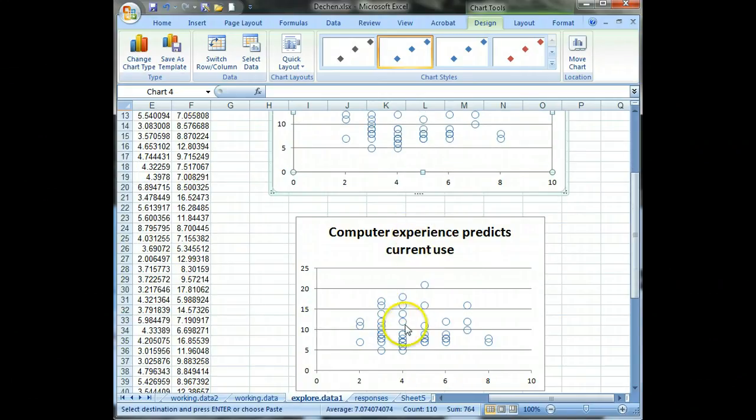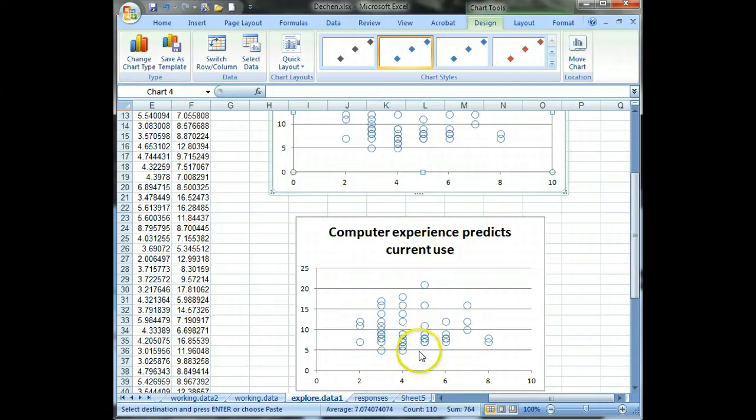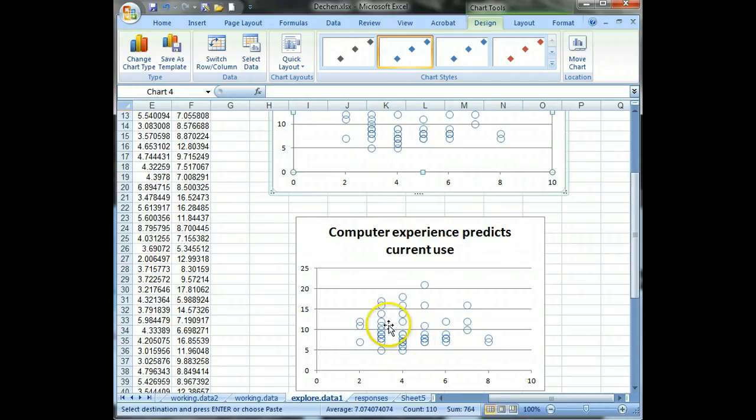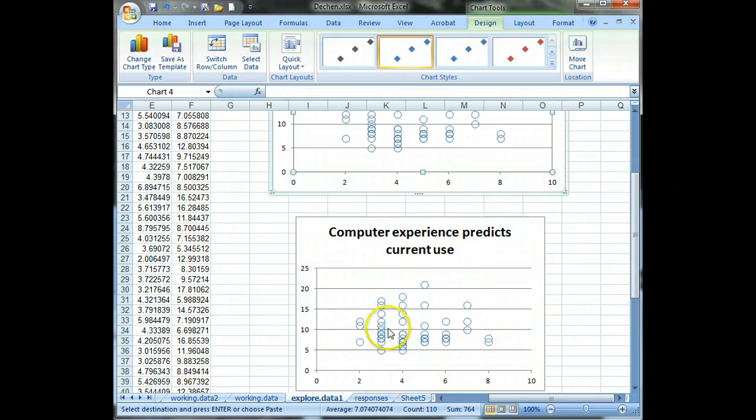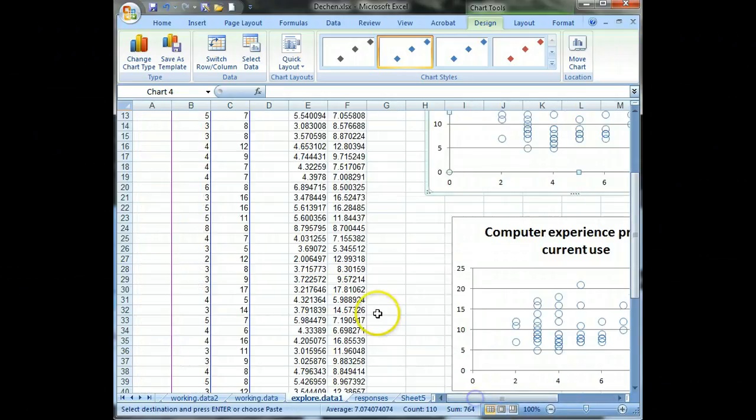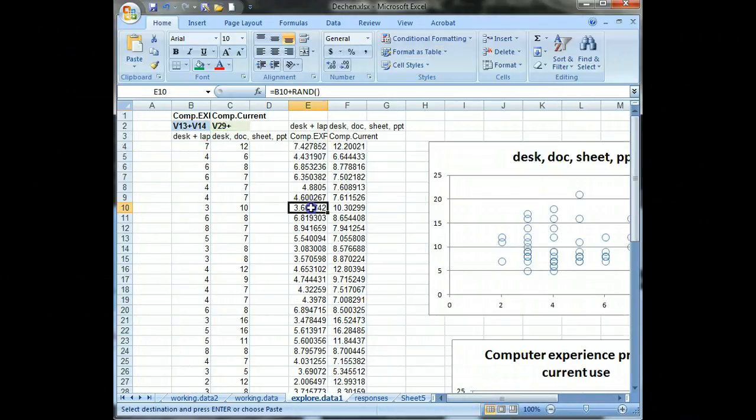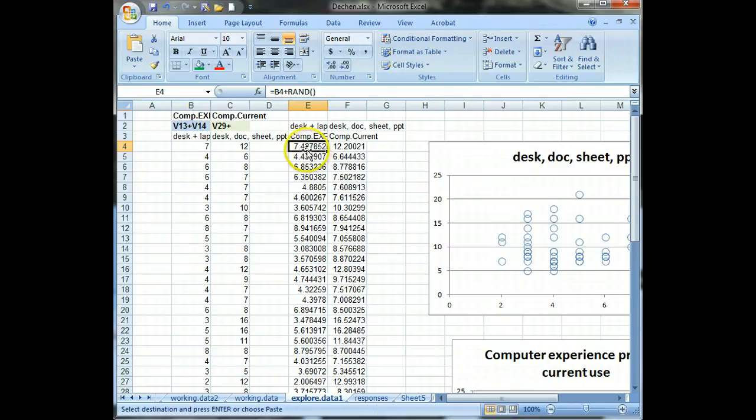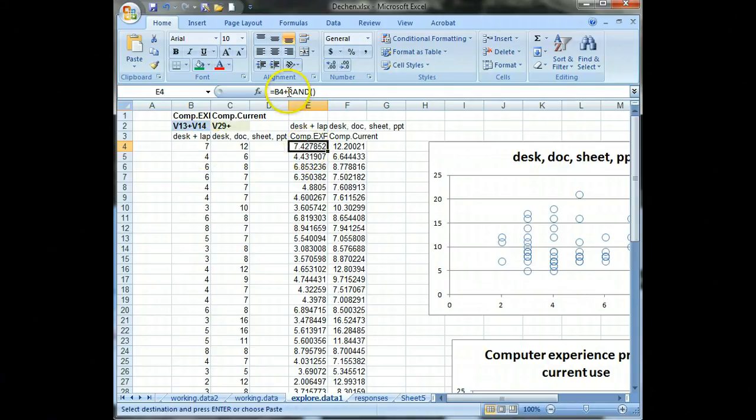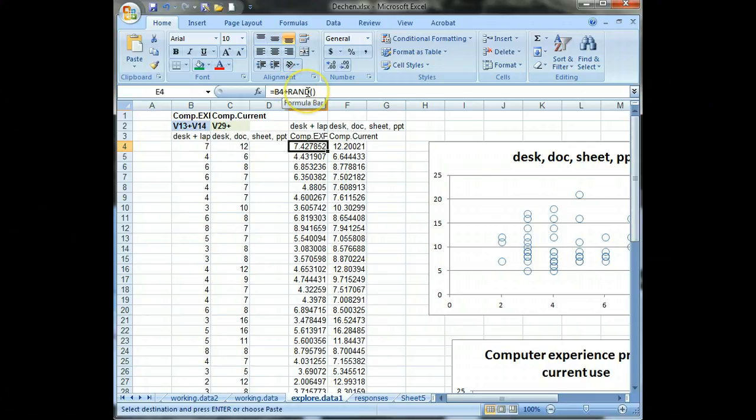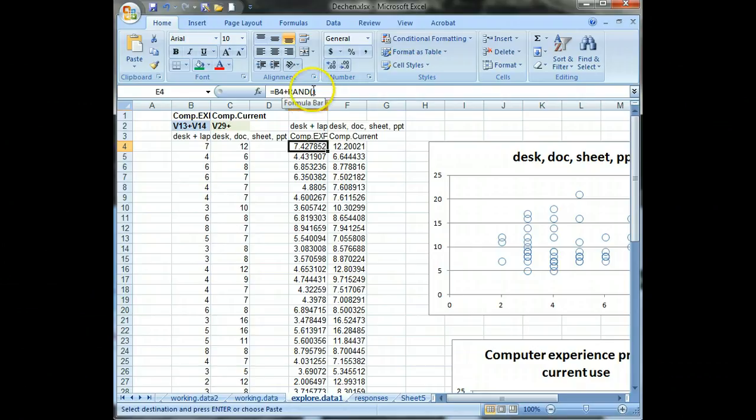But then there's something we can do which is called jittering, which we can add a little bit of random noise to our values so that the points don't overlap as much. And so that's what I did right here. And so you can see that this cell here, E4, is equal to B4 plus a small random number.